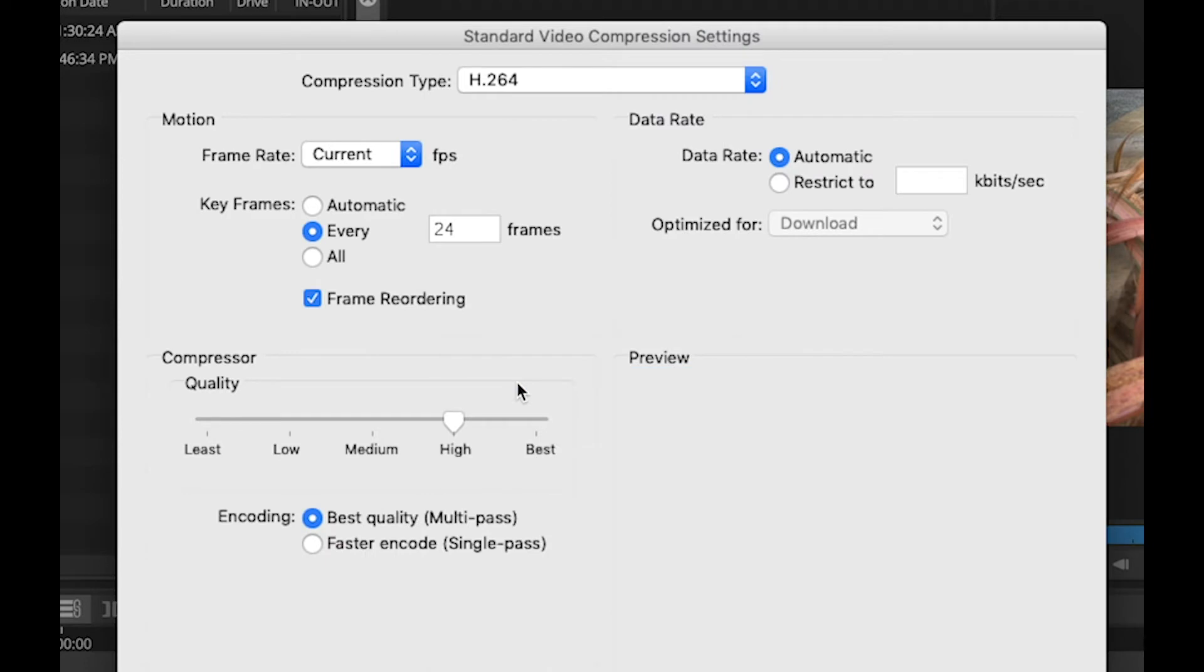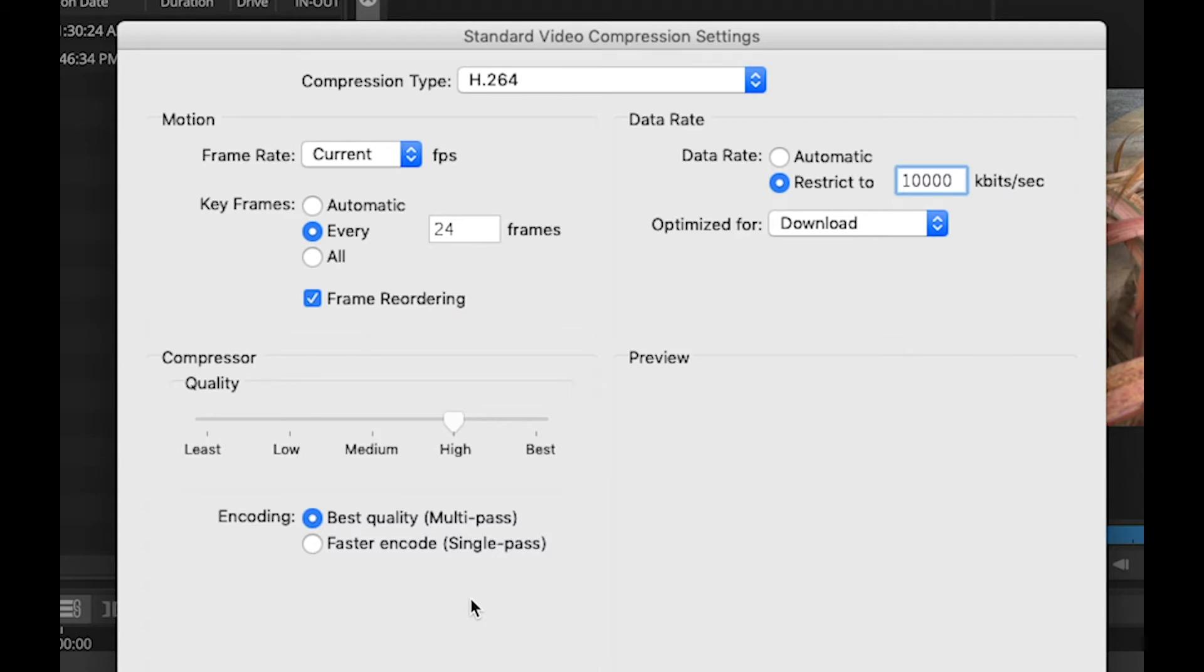I can set a data rate. So maybe I'll set this to 10 megabits per second. And down here, I get a choice of multi-pass or single-pass compression. Okay, that'll do fine.